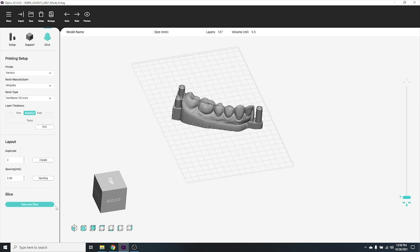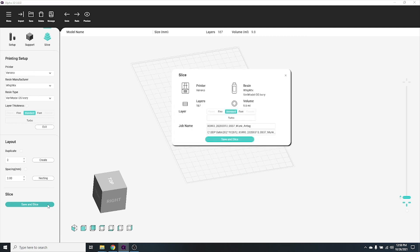To slice your print job and save it to your computer for upload, click the save and slice button. You can give your print job a specific name and also change the file path where you want to save it. Click save and slice.